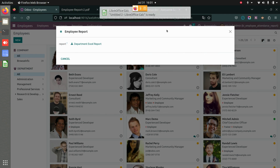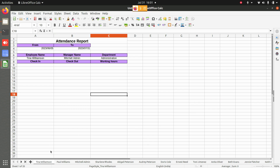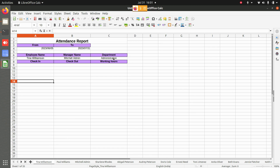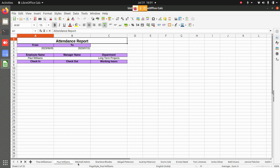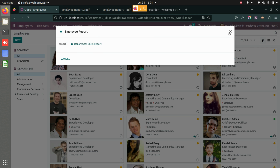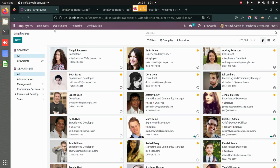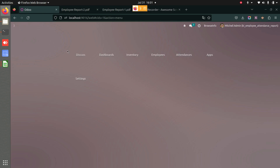You can also generate an Excel report for departments as well. This is exactly like the employee report but organized department-wise. You can see the departments: Long-Term Projects, Management, Professional Services. That is all this application does — it allows you to generate PDF and Excel reports for employee attendance.